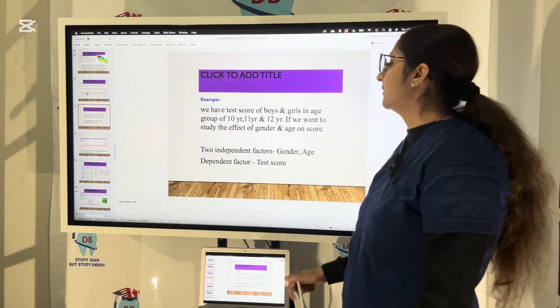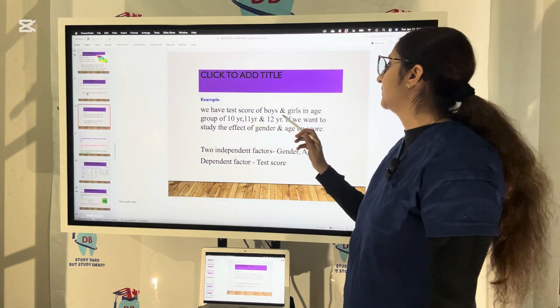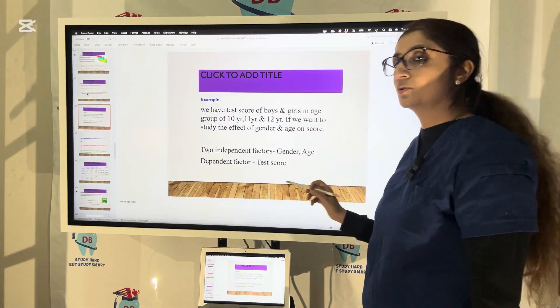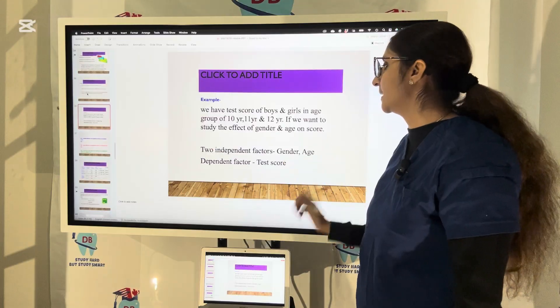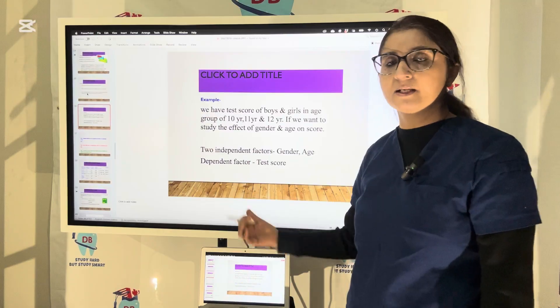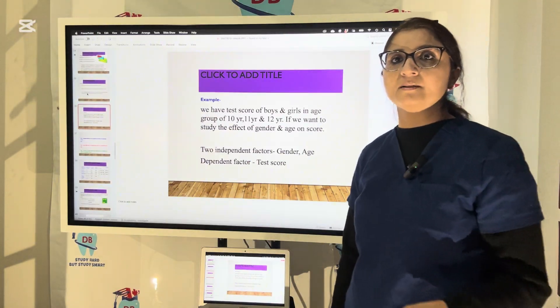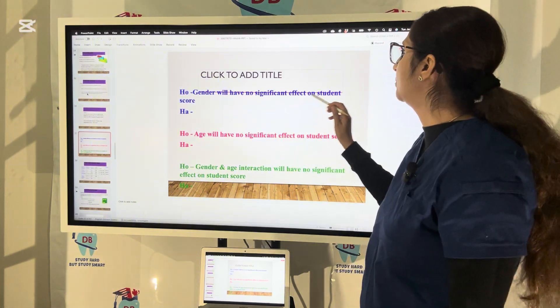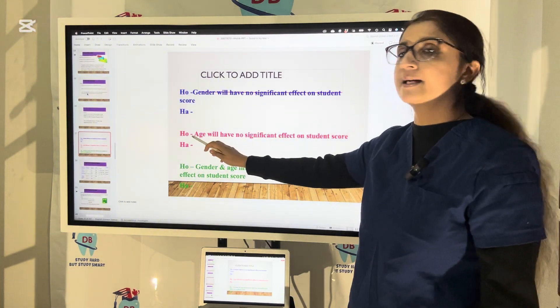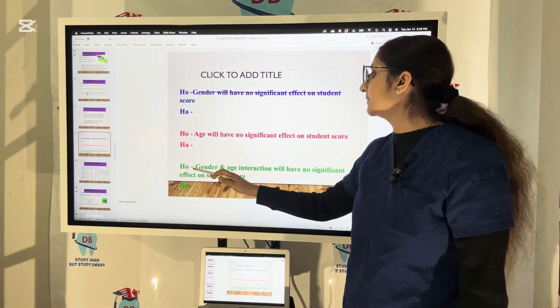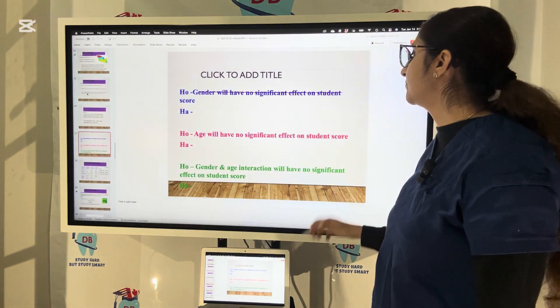For example, if we have the test scores of boys and girls in age groups of 10, 11, and 12, and we want to study the effect of gender and age on the score — the two independent variables are gender and age, while the dependent factor is the test score. The three null hypotheses are: H0₁ — gender will have no significant effect on student score; H0₂ — age will have no significant effect on student score; H0₃ — gender and age interaction will have no significant effect on student score.